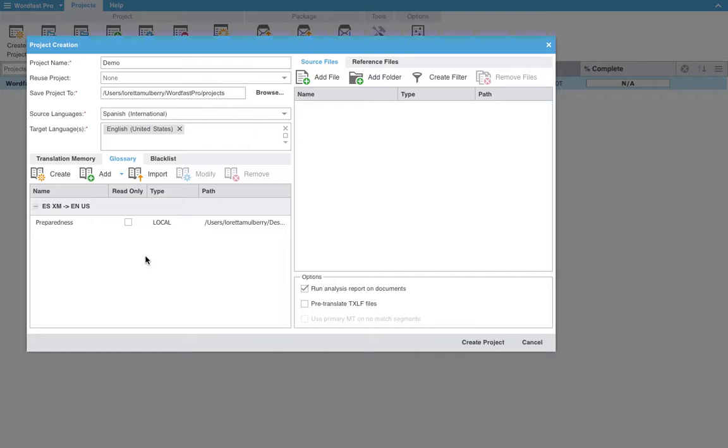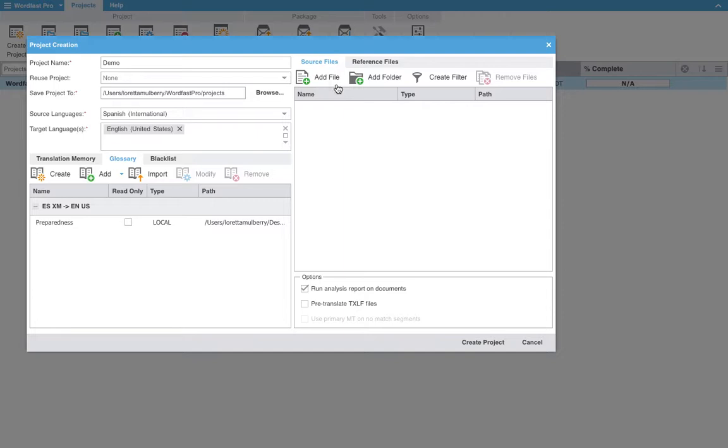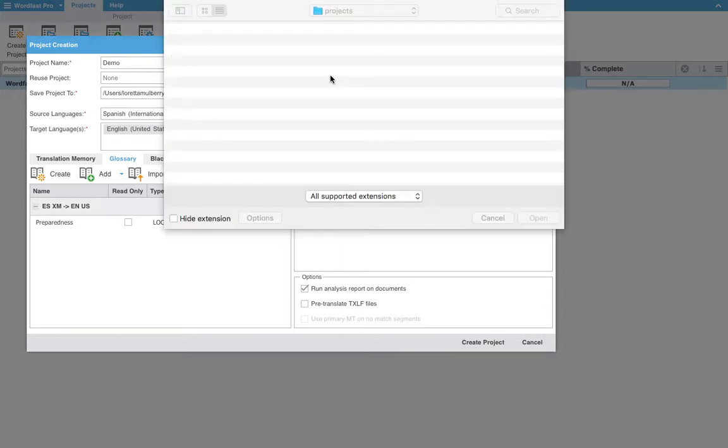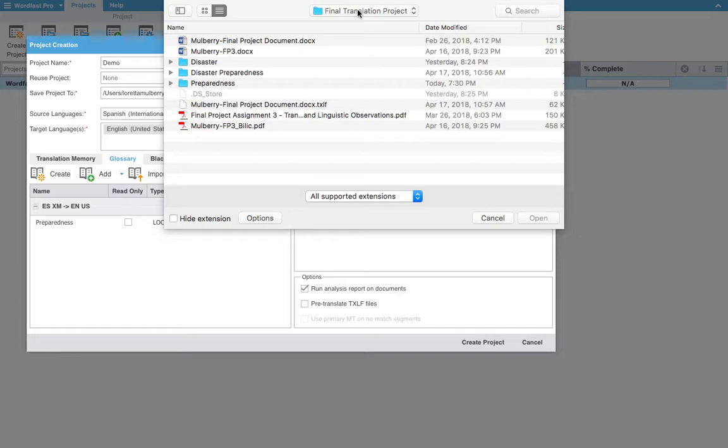It's important to note that Wordfast is compatible with Studio. So if I had a file or even a term base from Studio that I wanted to use, I could open that here in Wordfast. Over here you can add other files. For now we will only add our source text.